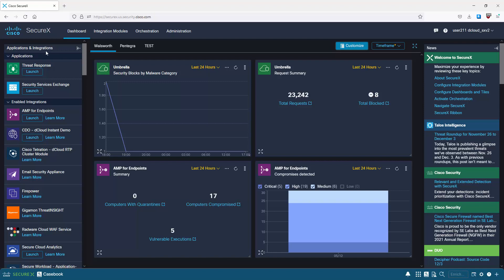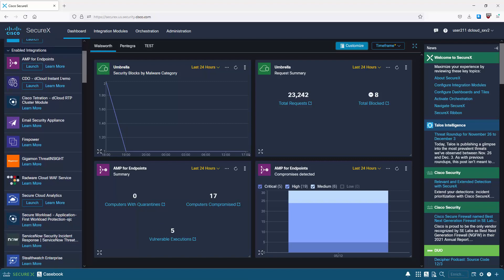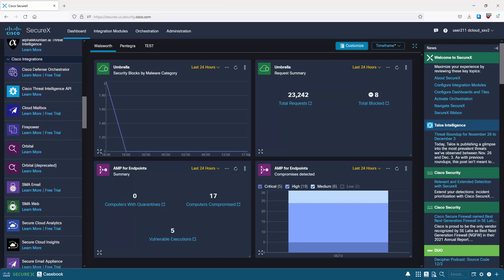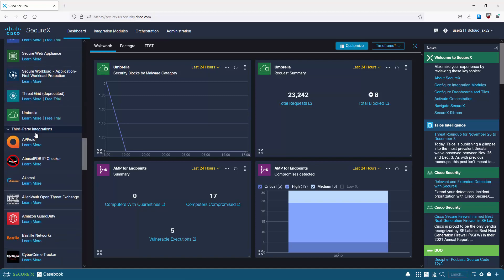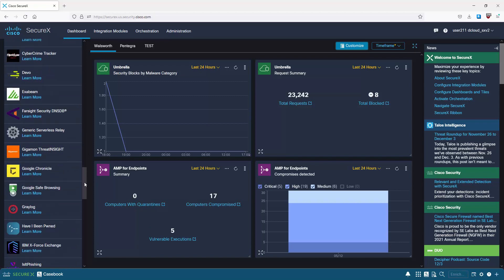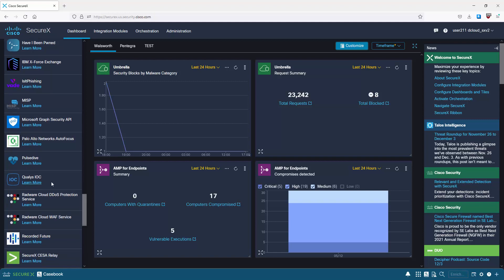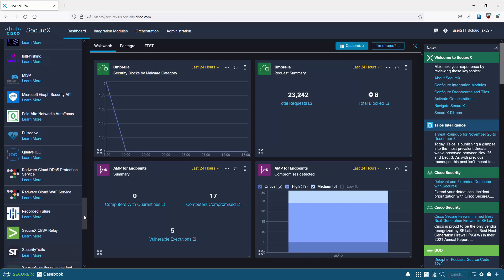The top two default applications are Threat Response, used for detection, investigation, and remediation, and Security Services Exchange, used to manage devices integrated with SecureX. Scrolling down, we can see enabled integrations and Cisco integrations - some of which you can run a free trial on directly from this GUI. Further down are third-party integrations including IBM X-Force Exchange, Palo Alto Networks AutoFocus, a Microsoft product, Qualys, Radware, and others.